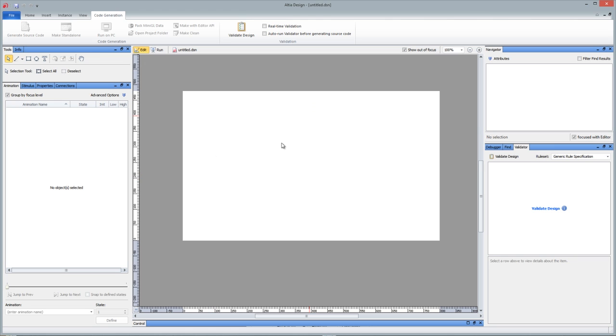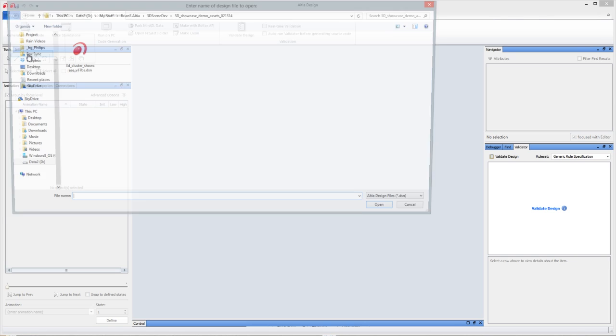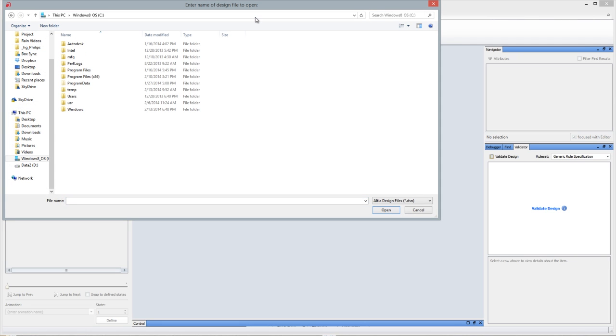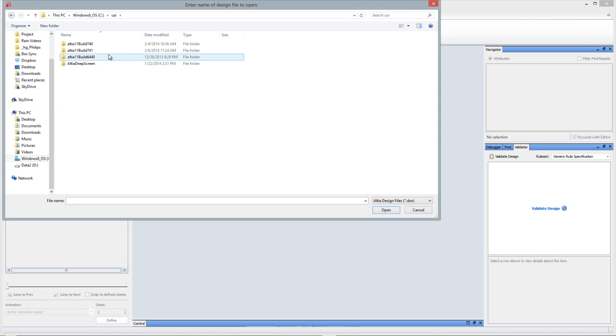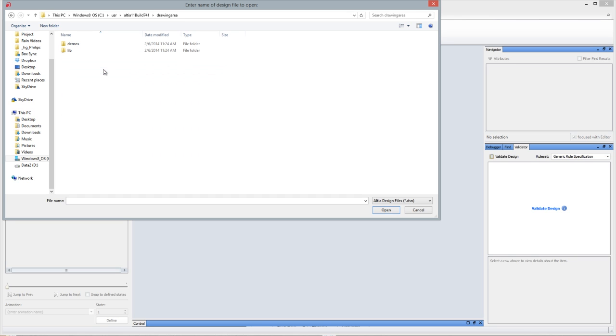So the first one I want to show you is actually a demo DSN file that you can open at your C drive and USR. This is where Altea Design installs. And there's actually a drawing area folder, demos, multi-plot.